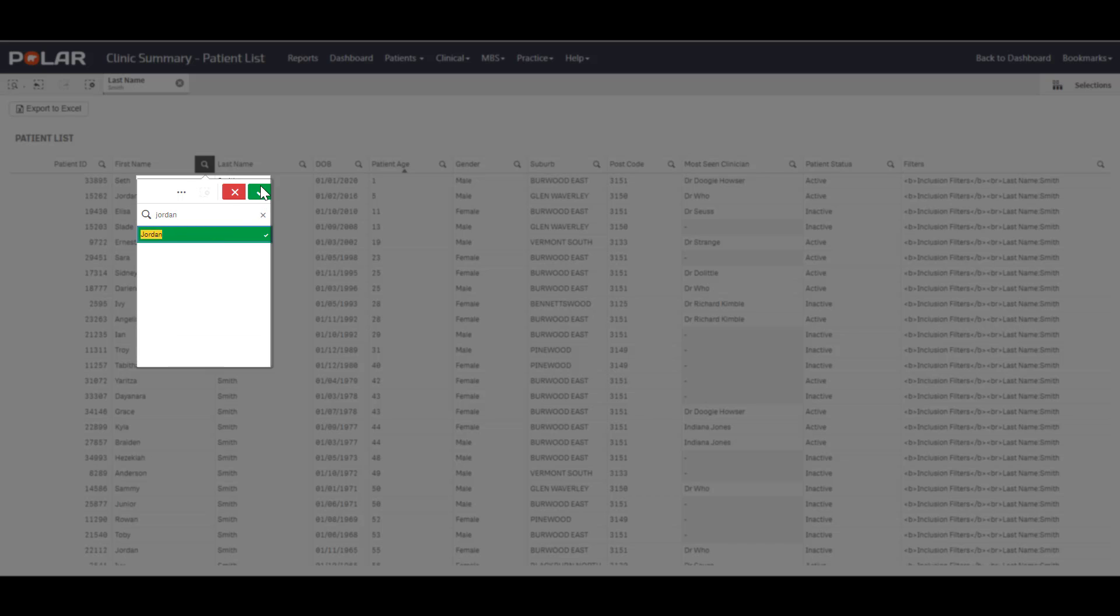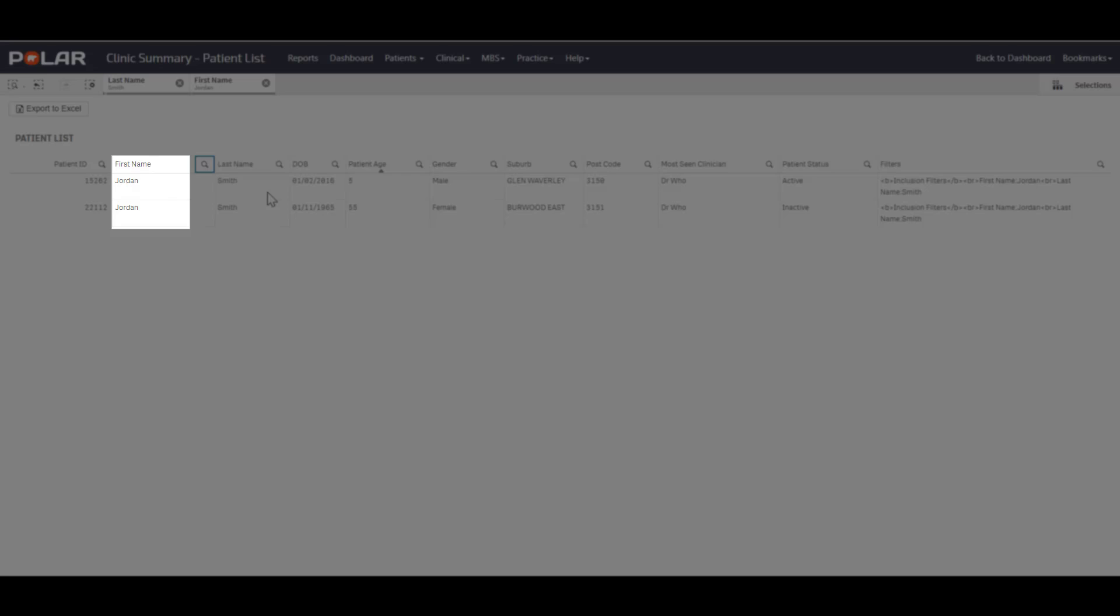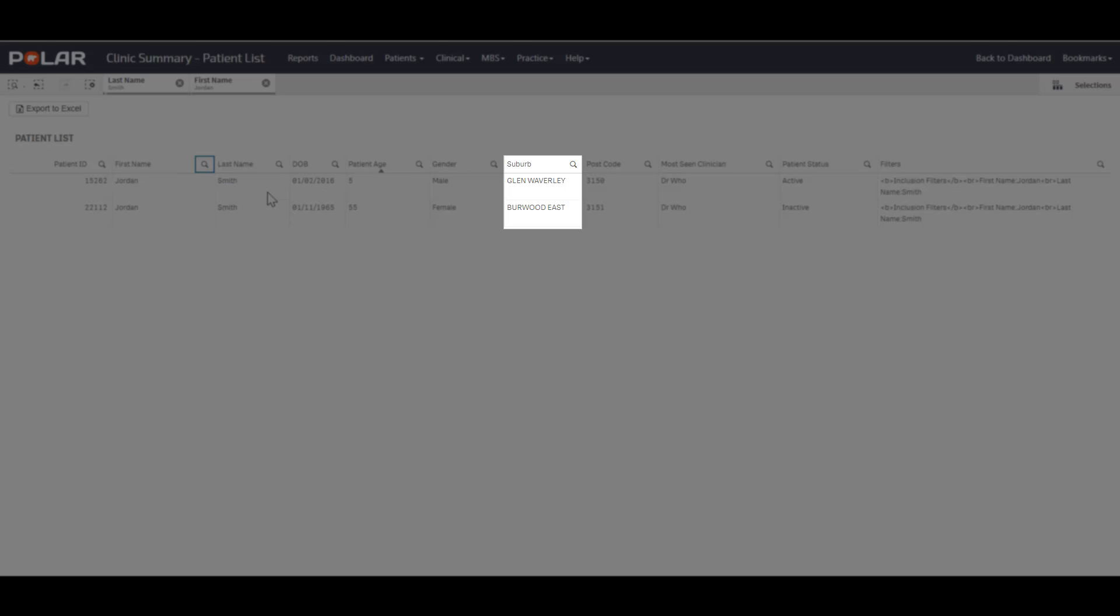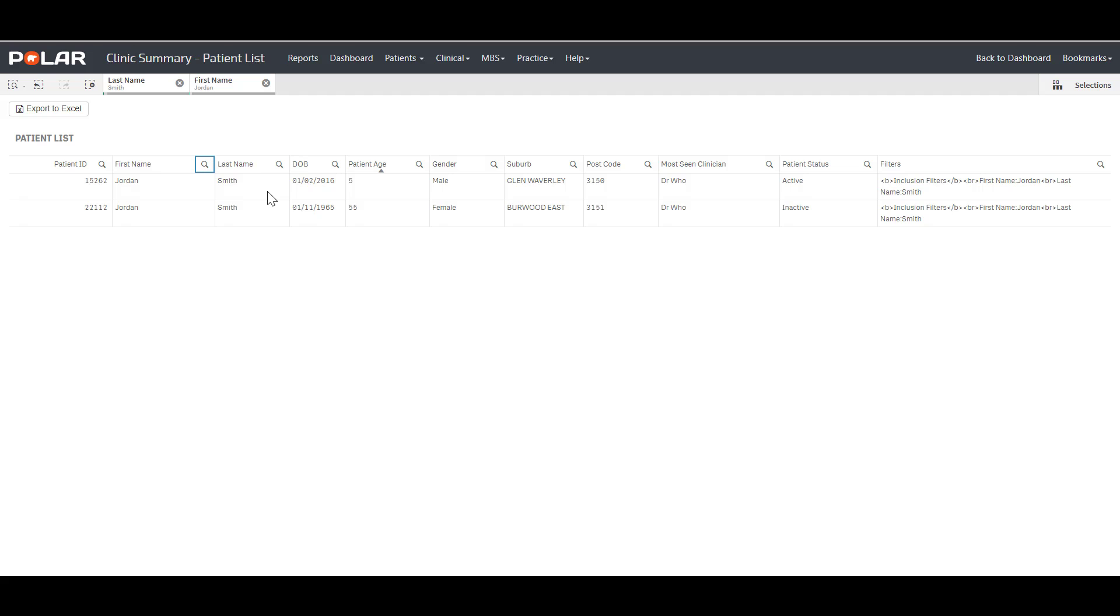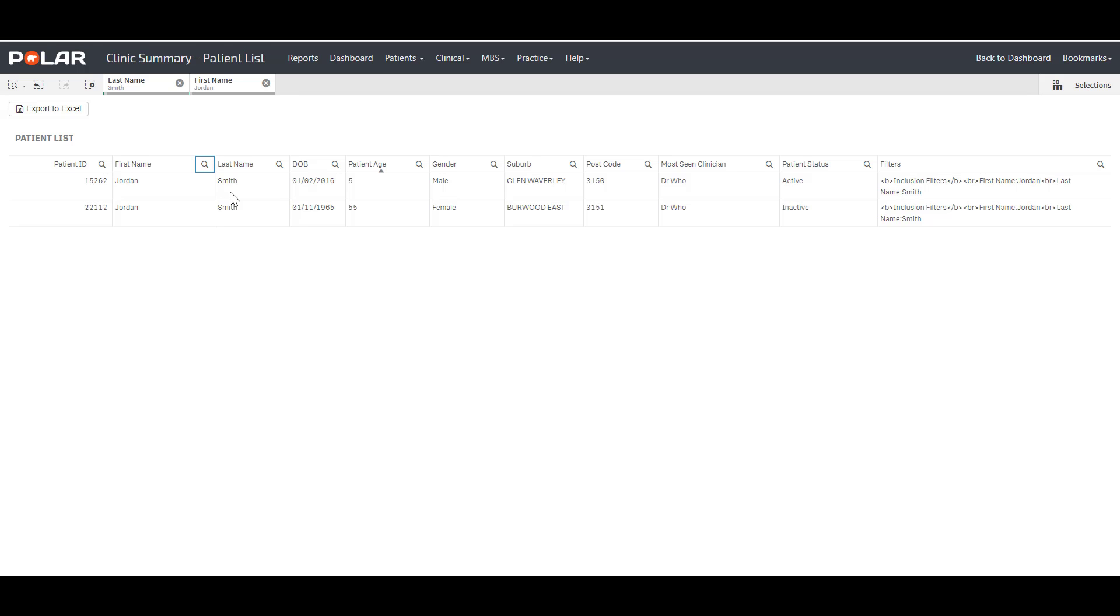From the list, ensure that the patient's first name, last name, date of birth and address details are correct. In this example, there are two patients with the same name. This highlights the importance of using multiple identifiers and not just relying on the name.